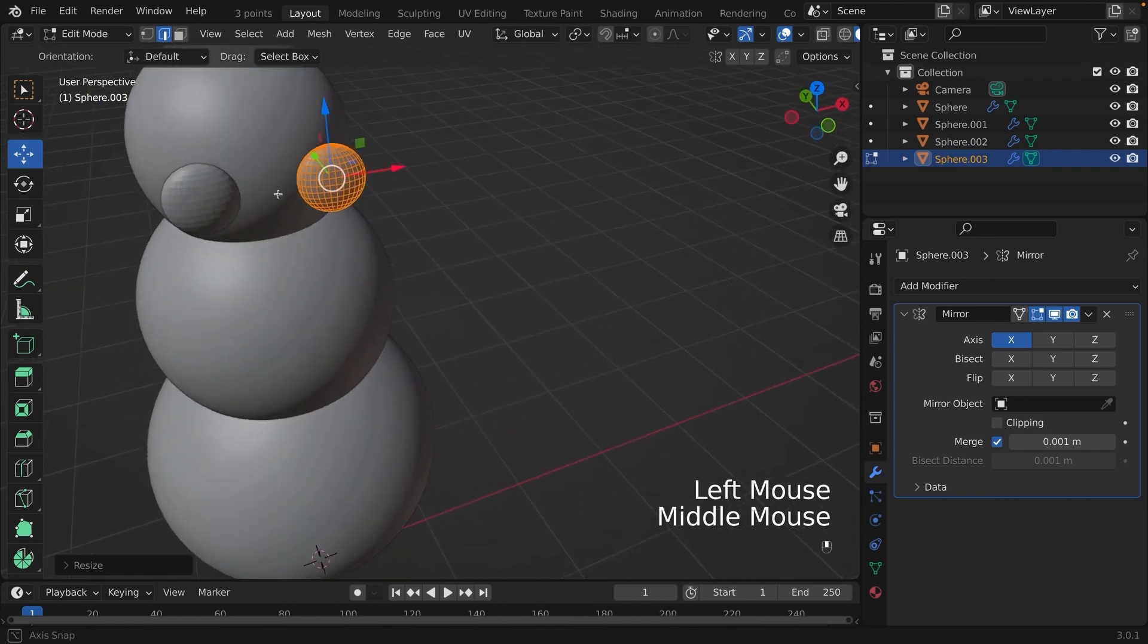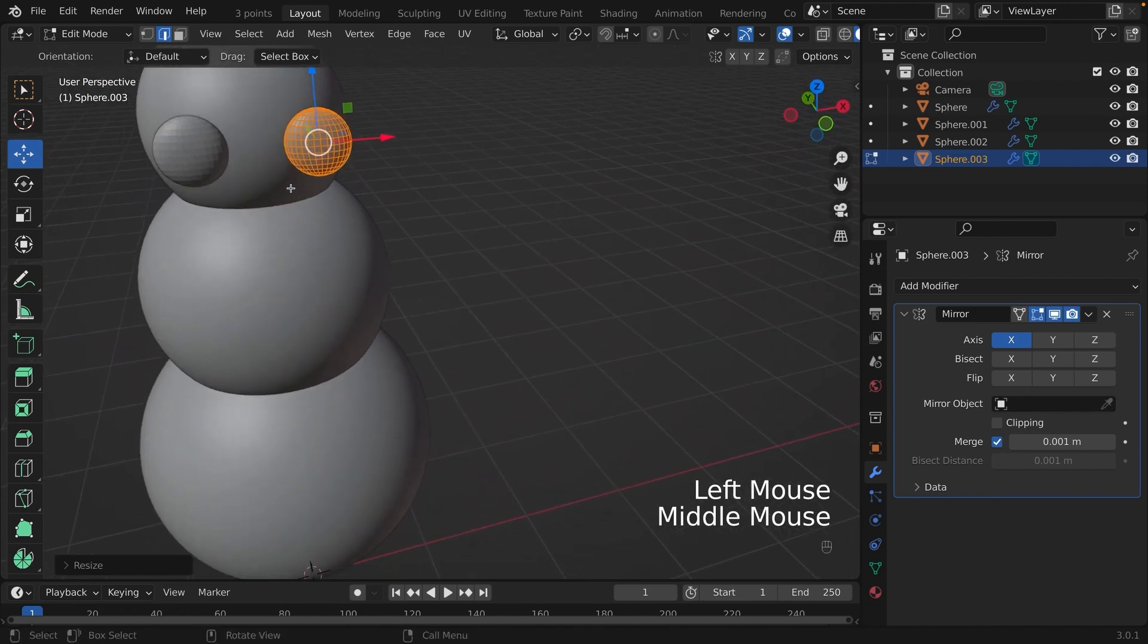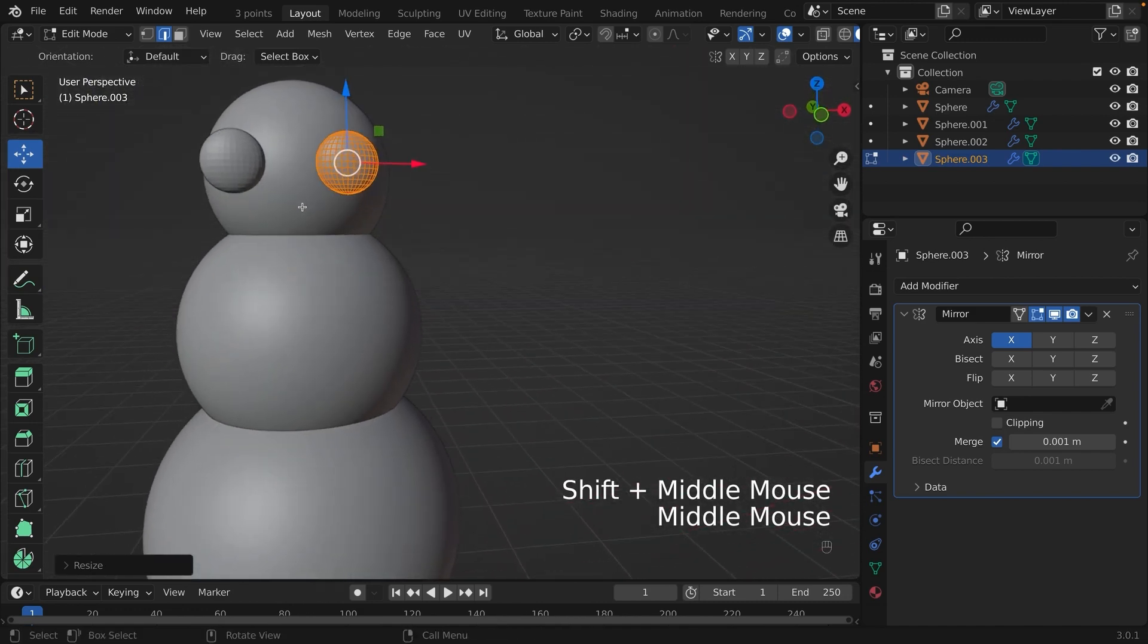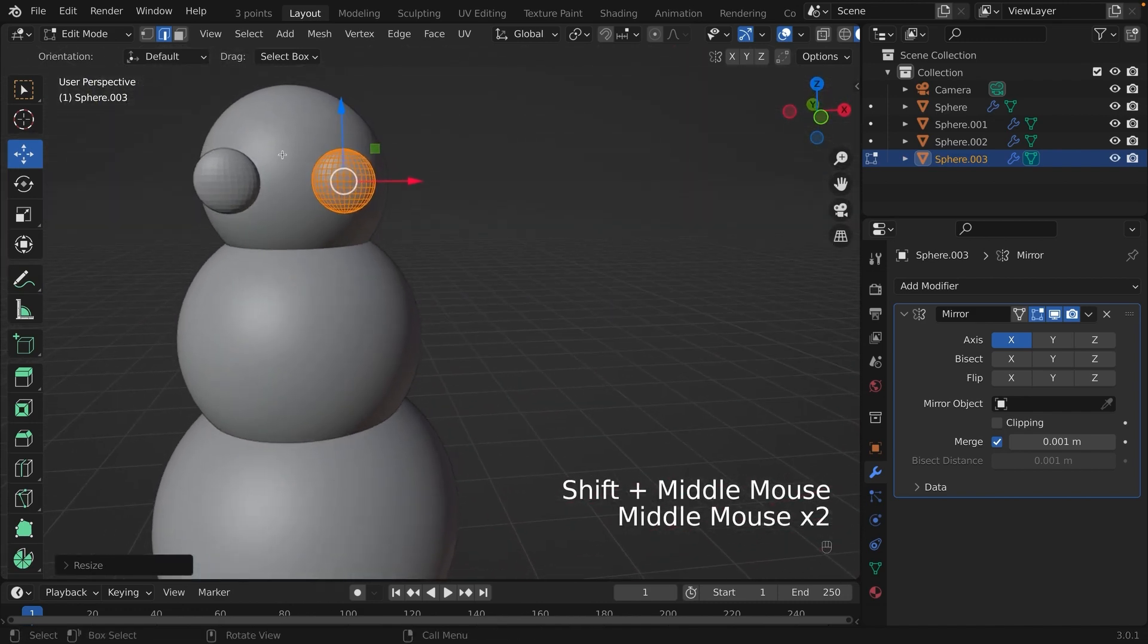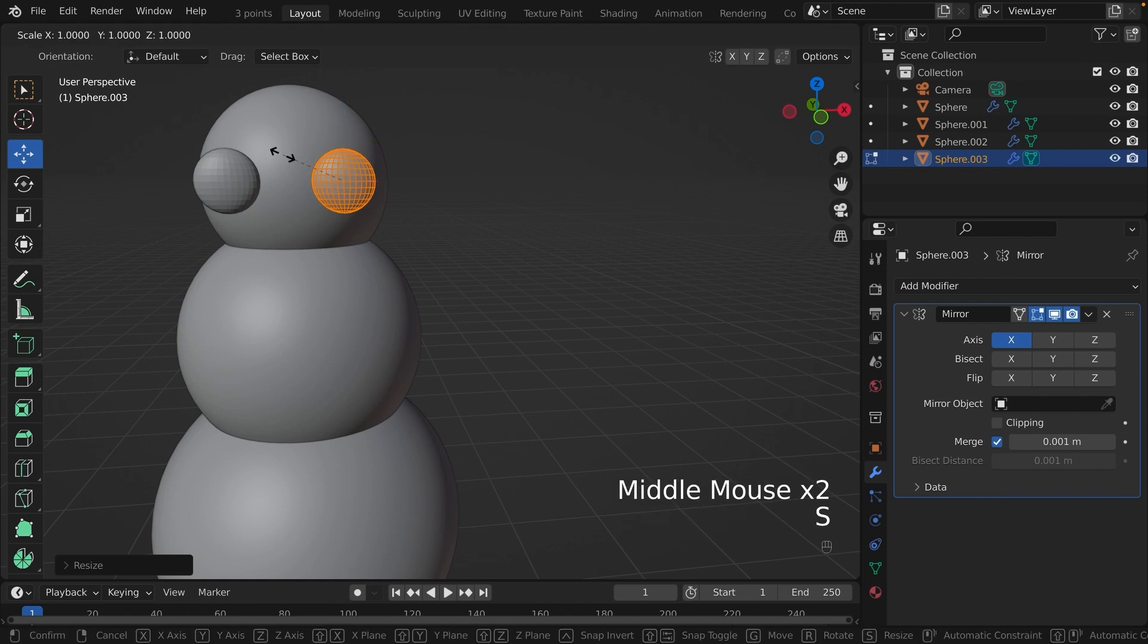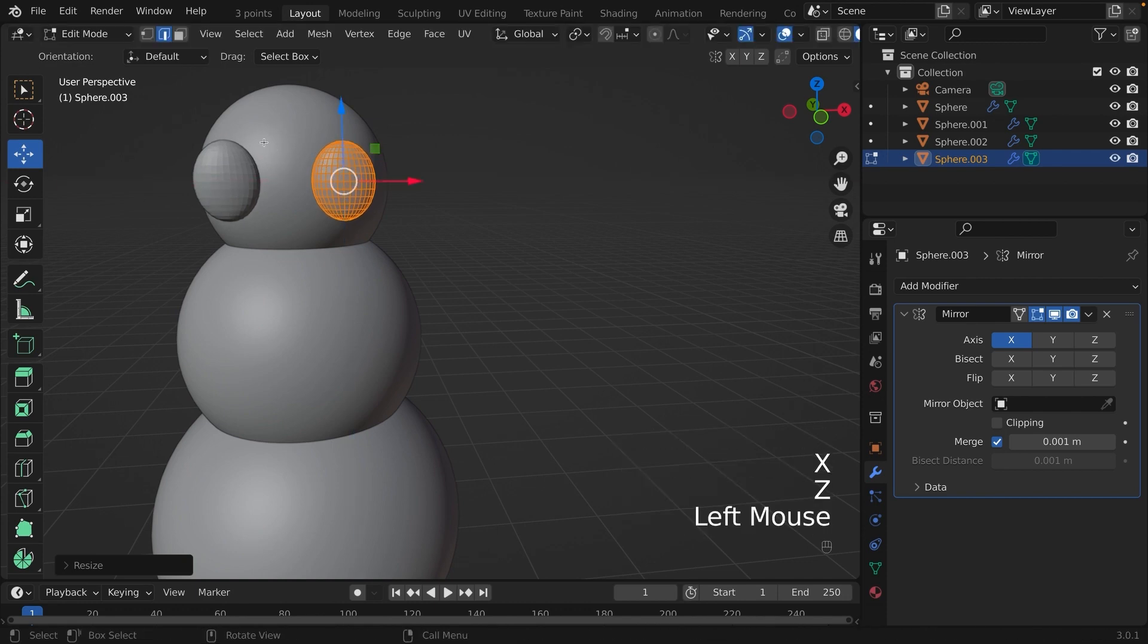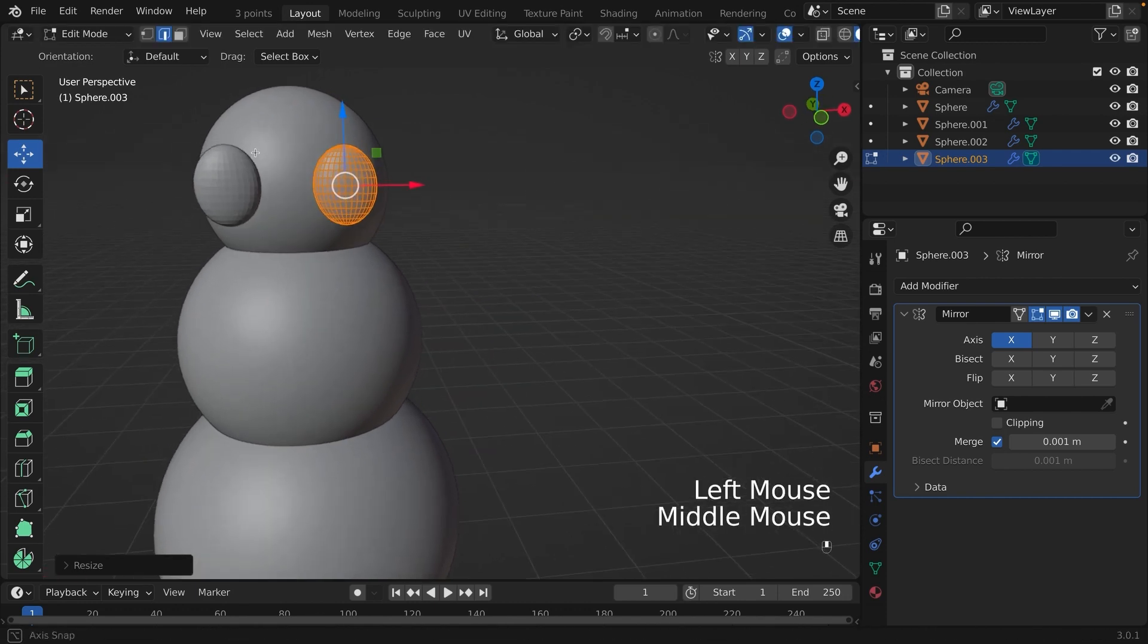To make an oval shape, we are going to press S for scale. But we're not going to scale on the y-axis. We are going to scale on the z-axis. Now we are done the eyes.